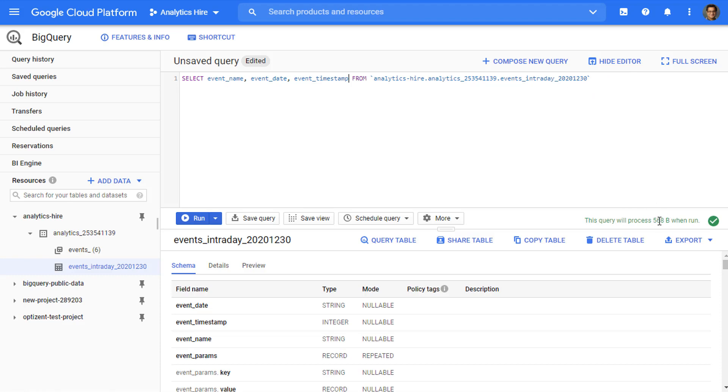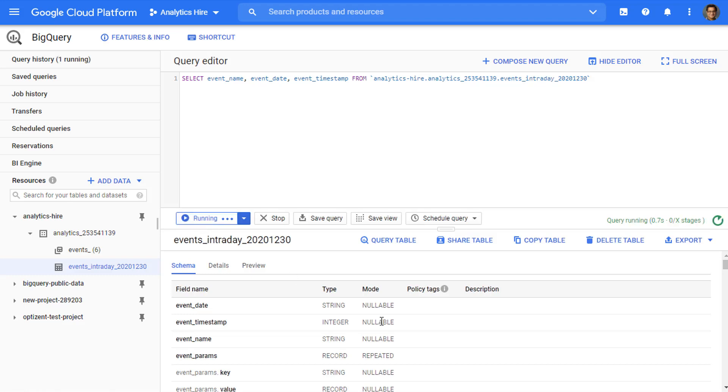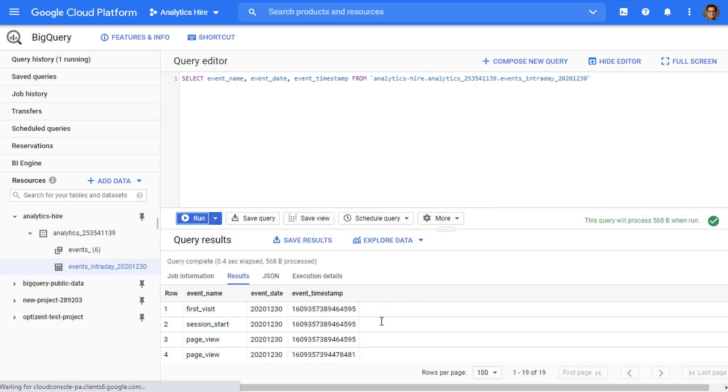Again, you'll notice this number has changed. Go ahead and click on run. And here is the result: event name, event date, and event timestamp.